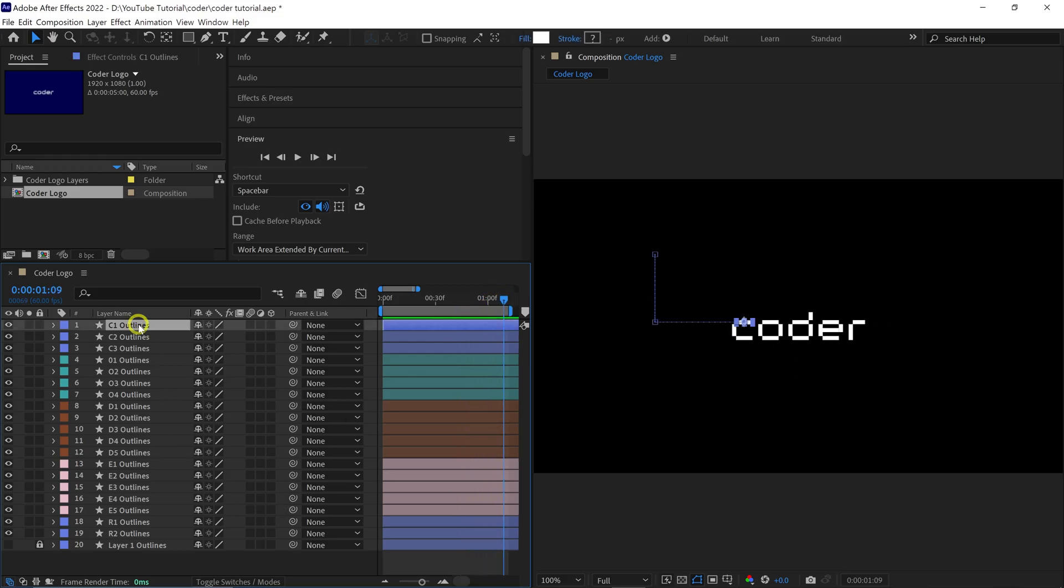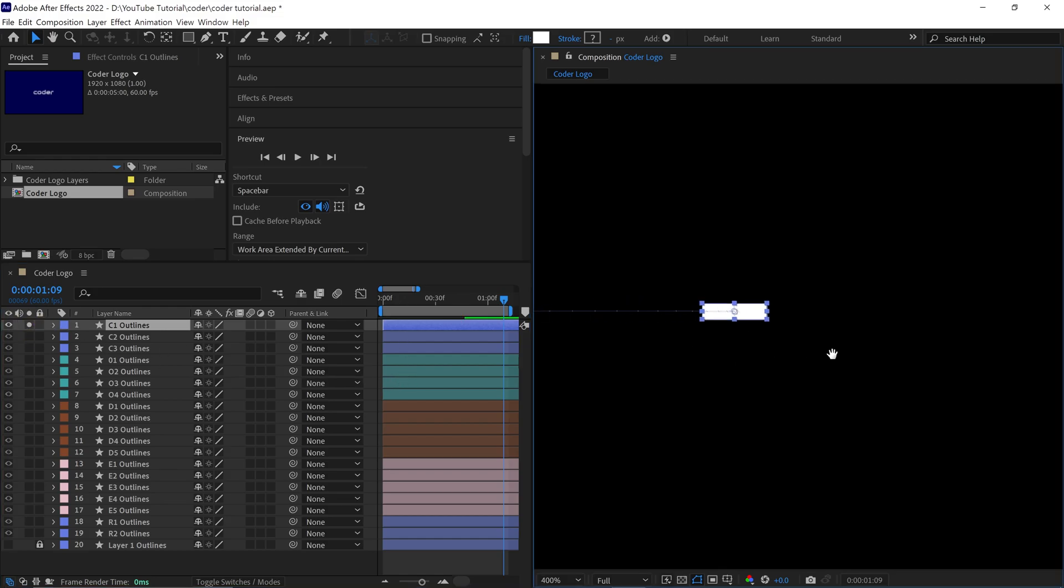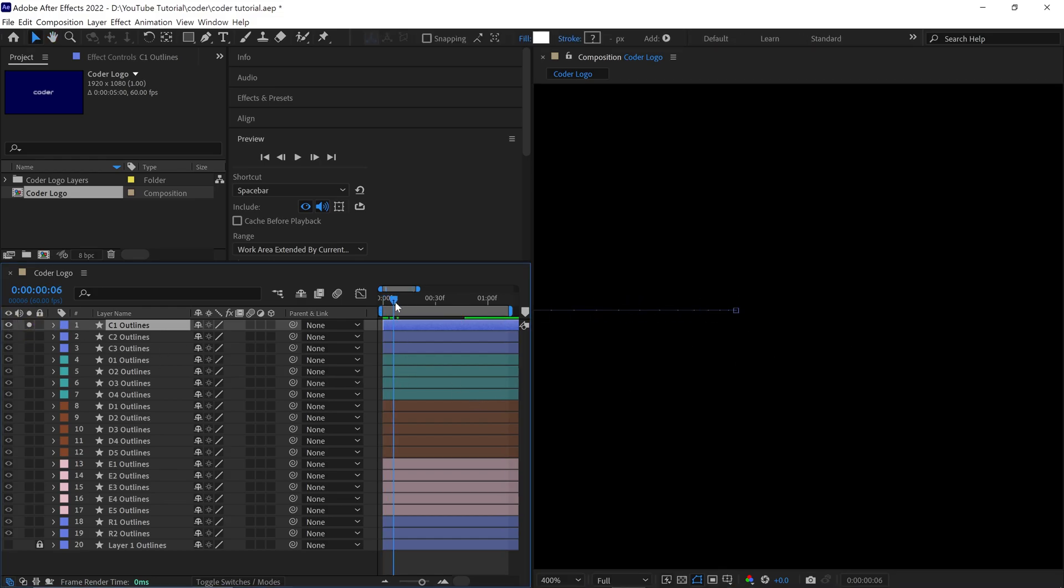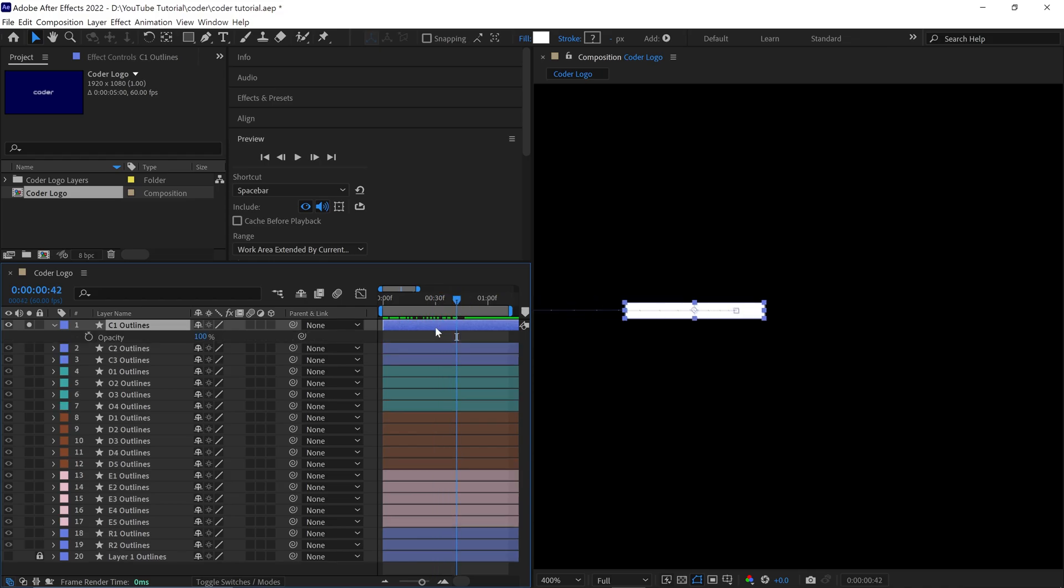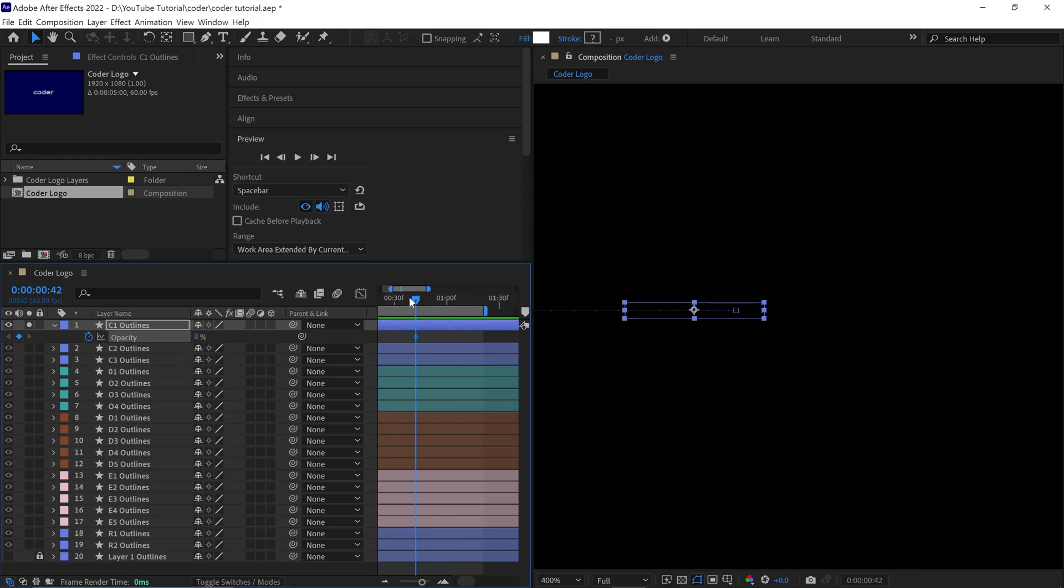First, select the first layer, C1 Outline, and solo this layer. Next, zoom in a little and open the opacity settings for this layer. Add a keyframe at this point and set the opacity value to 0%. Then move the Time Indicator forward a bit and change the opacity to around 75%.